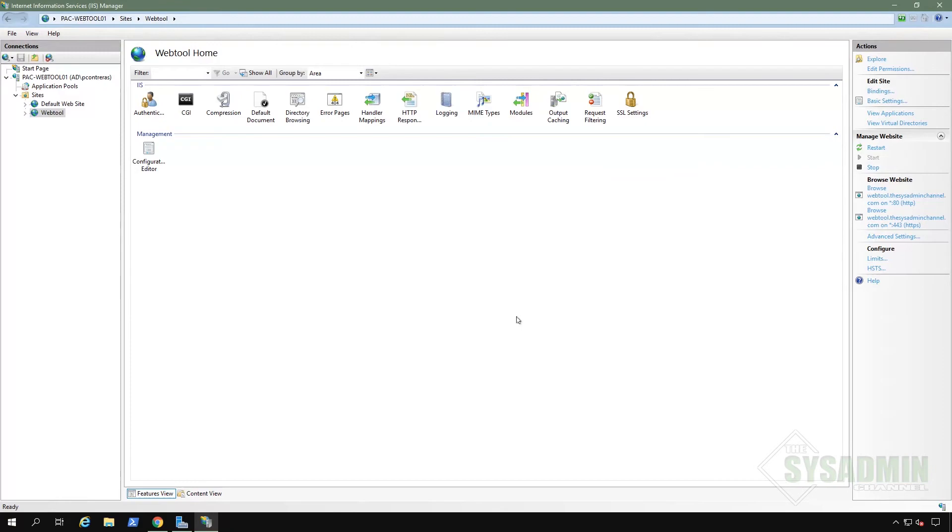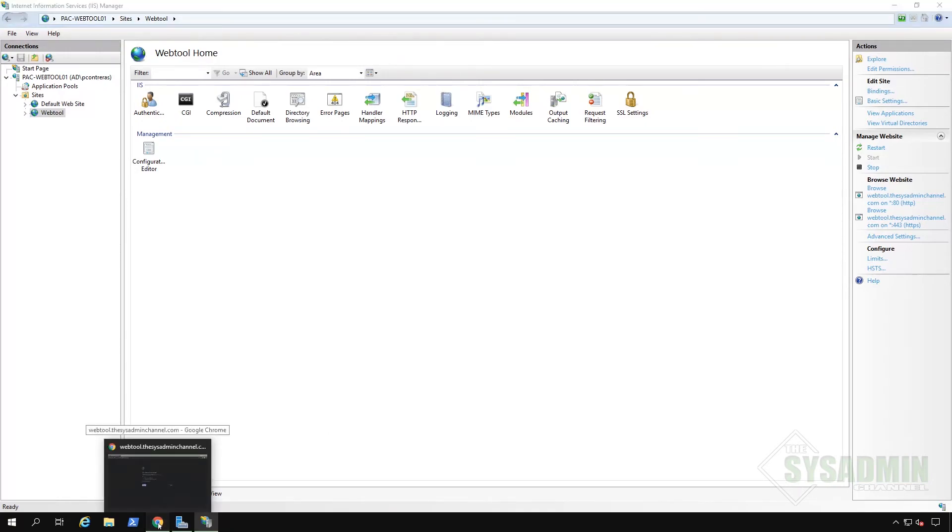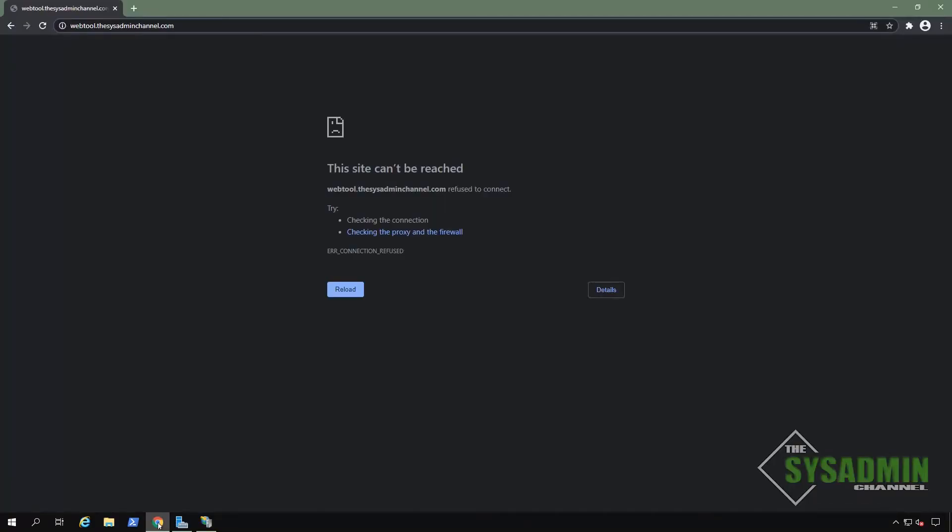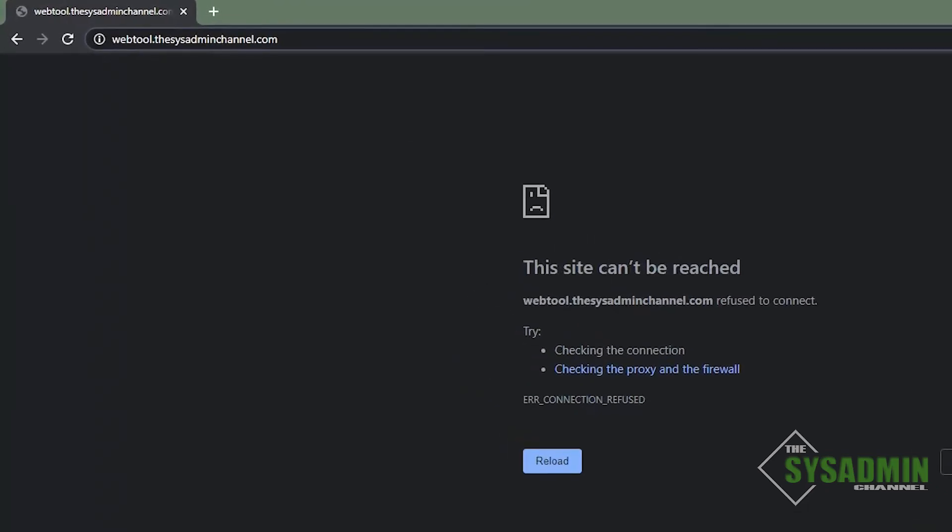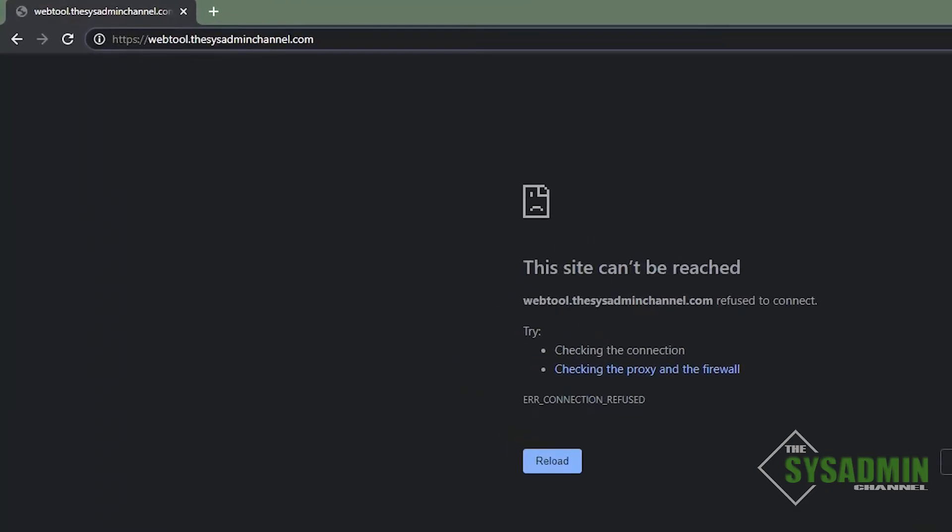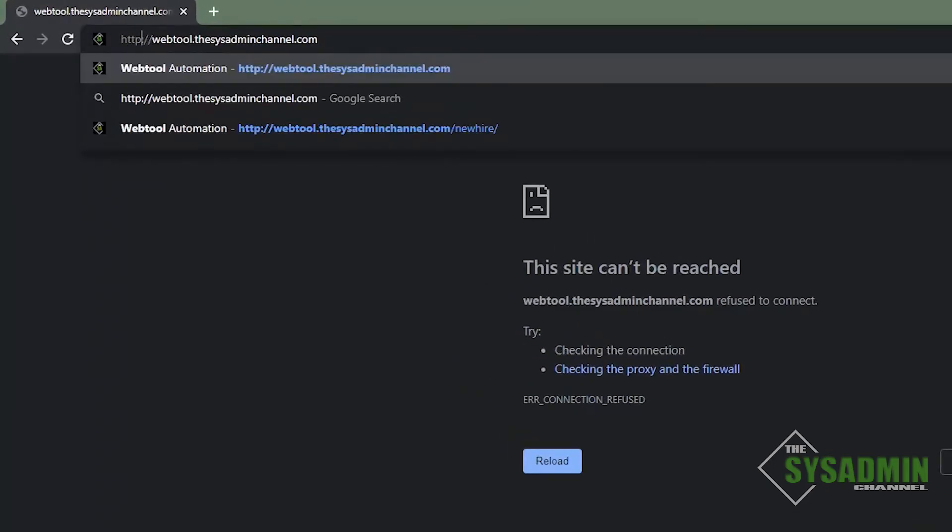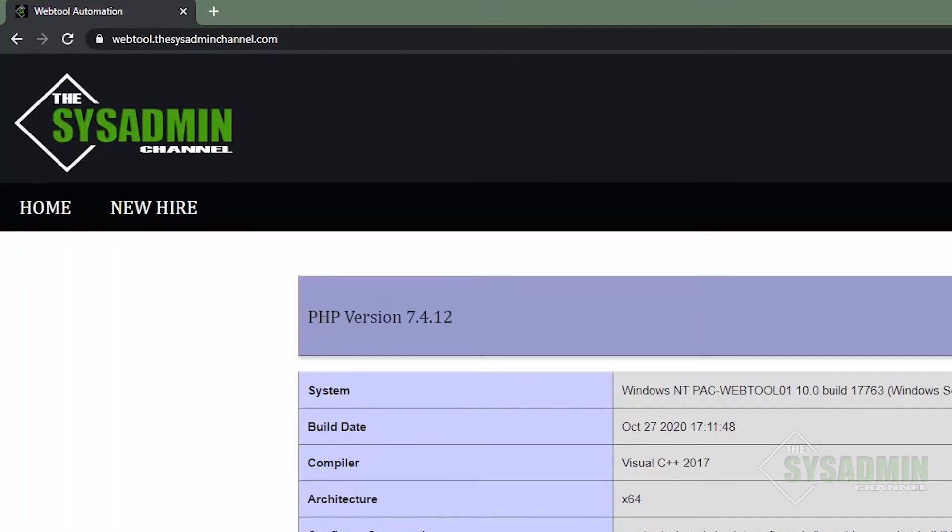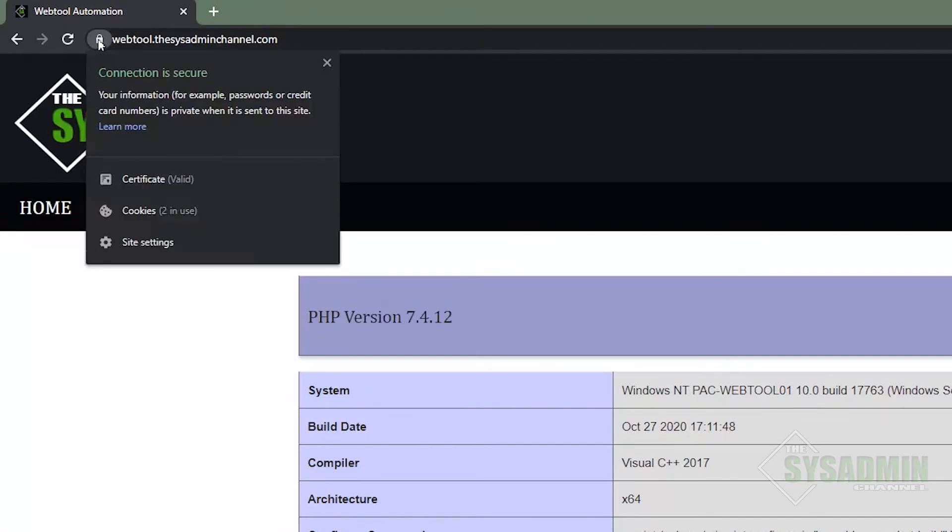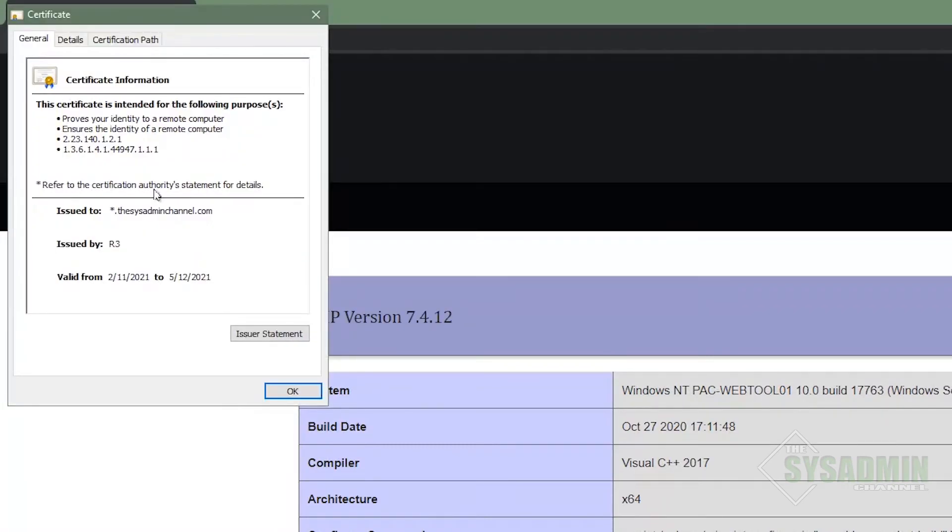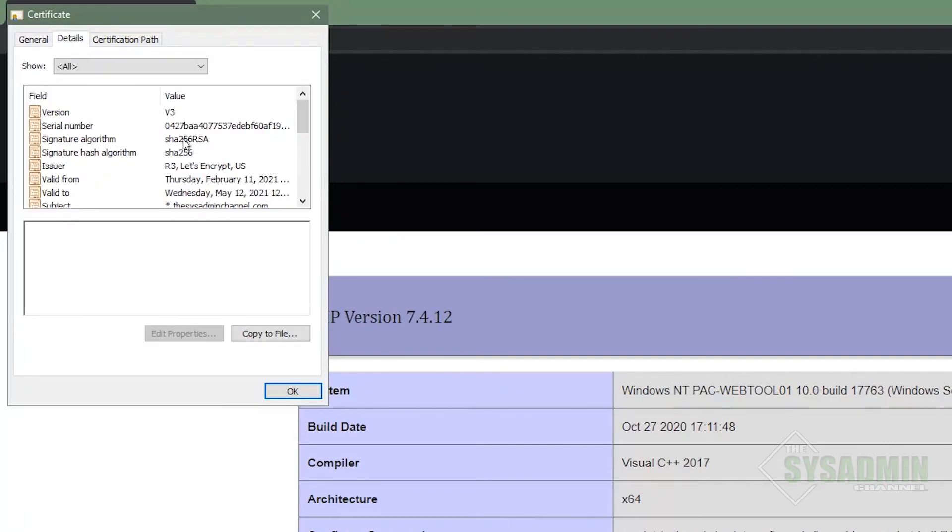All right. Now that we have that set up, all that's left to do now is test. So let's go back into our Chrome browser. And the first thing I want to do is test the redirection. So I'm going to specify HTTP in the browser. And here you can see that it is showing with the lock icon, which means that it is using the valid SSL certificate that we set up.